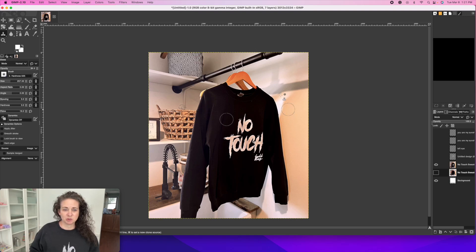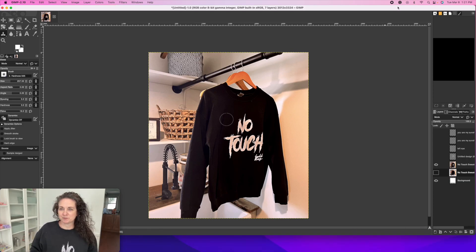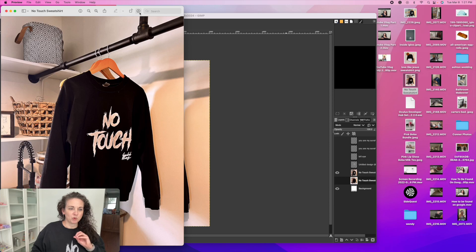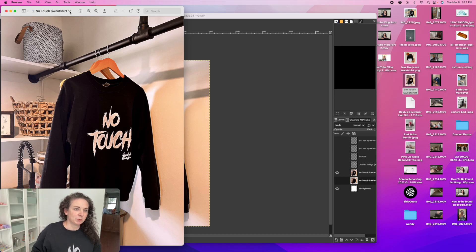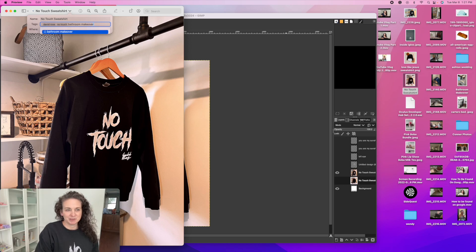I actually went into my laundry room and I took some pictures of this shirt hanging up in there. And then I went over and edited it just in my images. I want to show you what I did because this is something you need to do for everything you list on your website. I changed the title of it from 'image' to 'no touch sweatshirt,' and then under my tags that no one can see, I put in: Ooh David, sweatshirt, pullover, Schitt's Creek, David Rose, no touch.